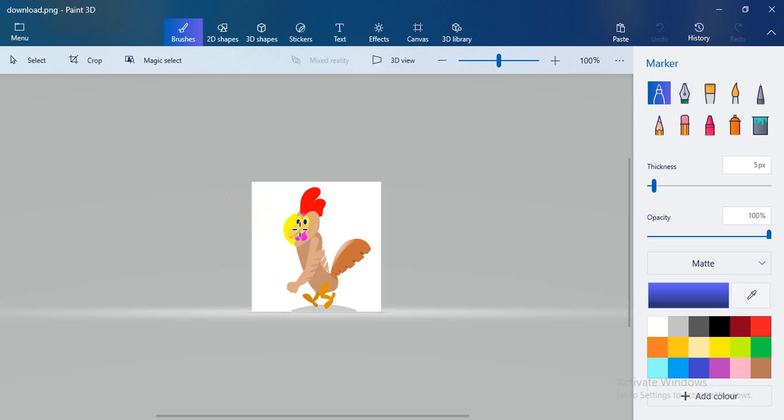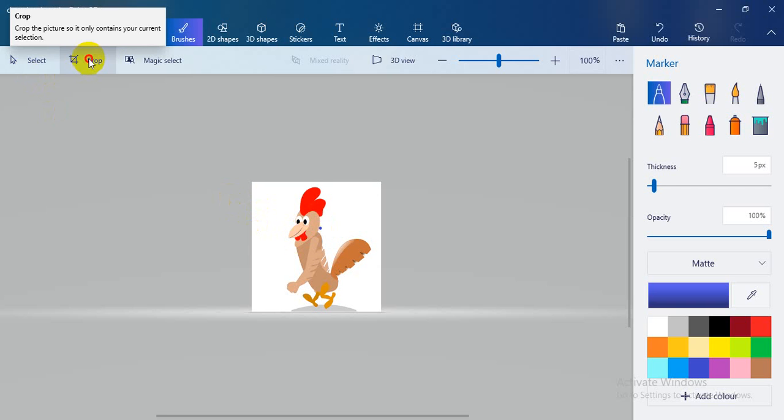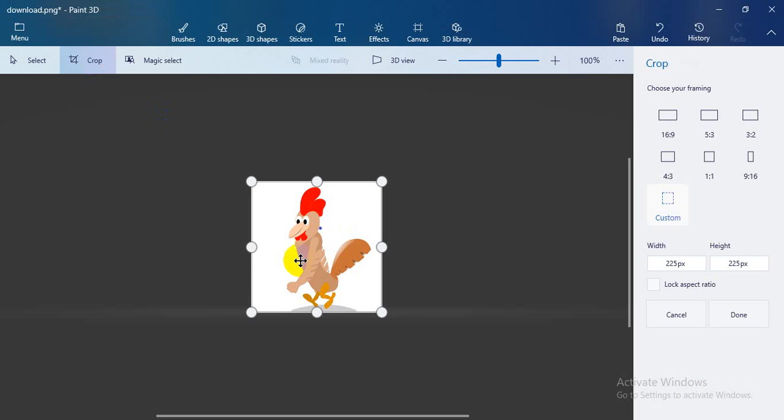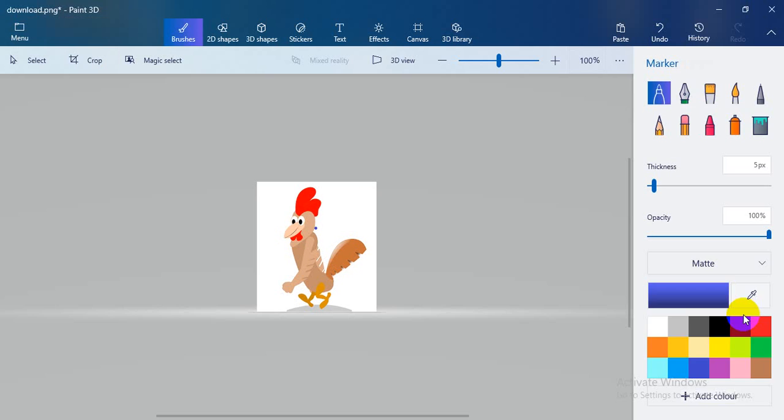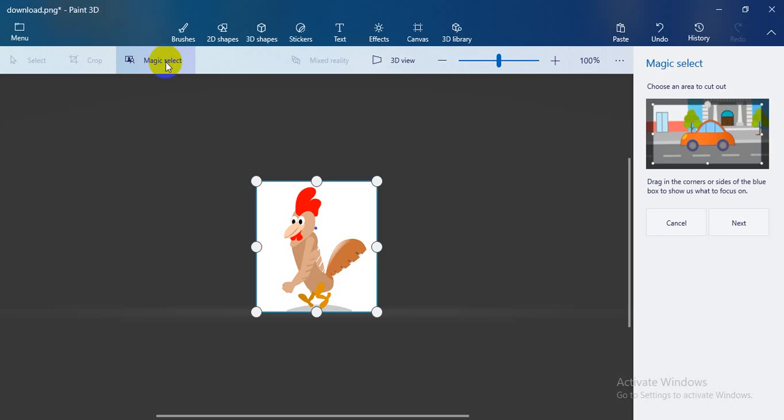So let's see. Click crop, then you can crop like this. Then done. Then go to the magic select.